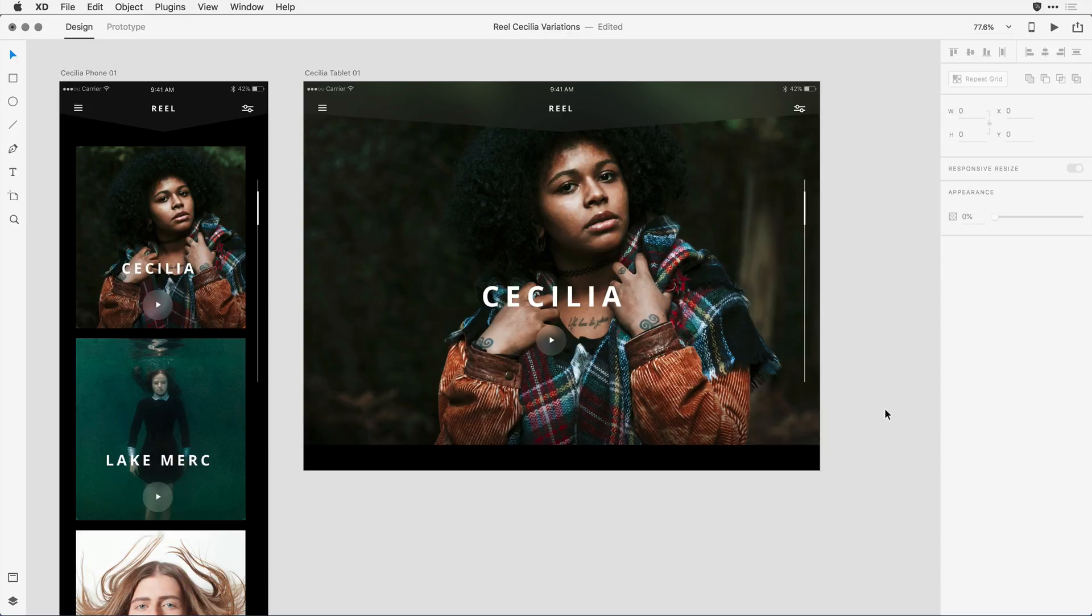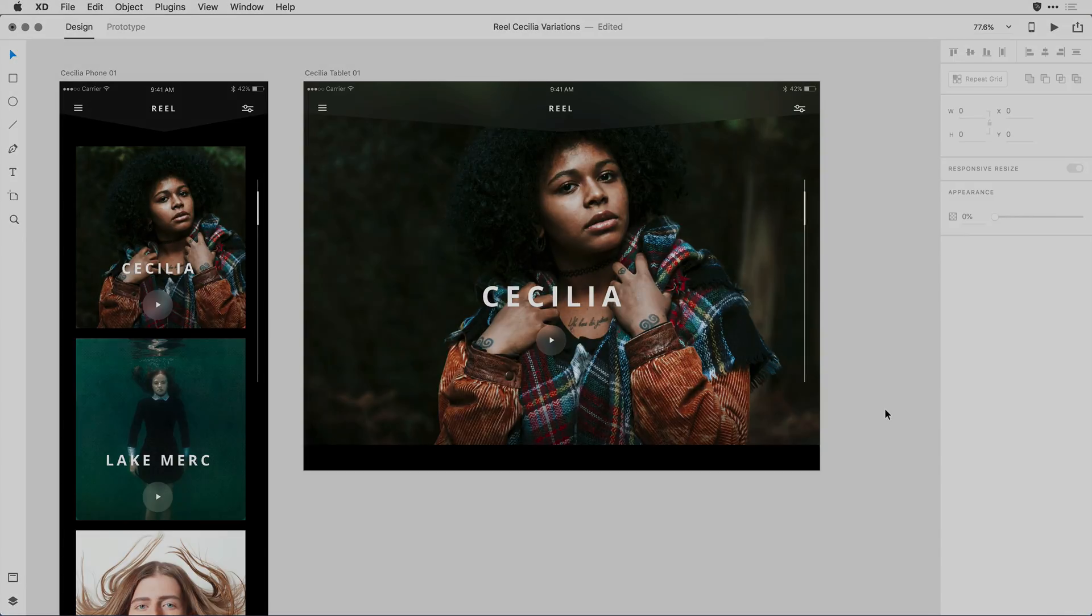As you can see, I've only begun to scratch the capabilities of the responsive resize feature. I encourage you to try this new capability yourself.